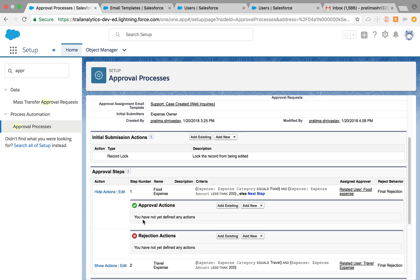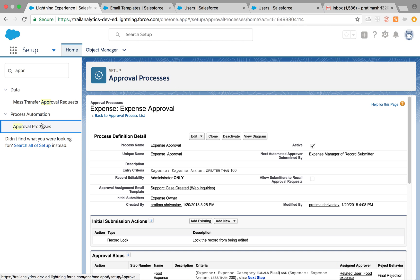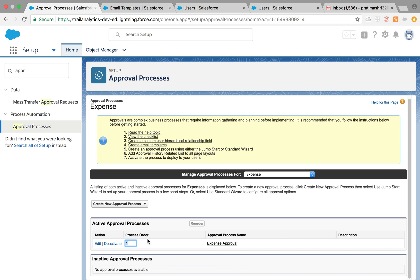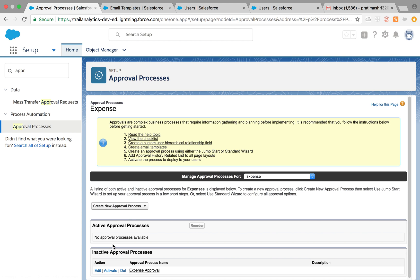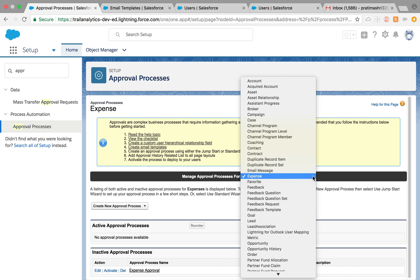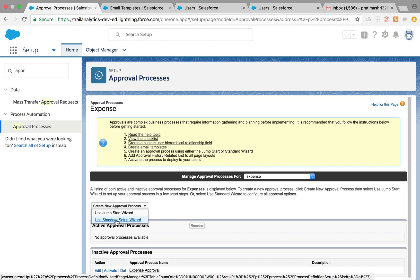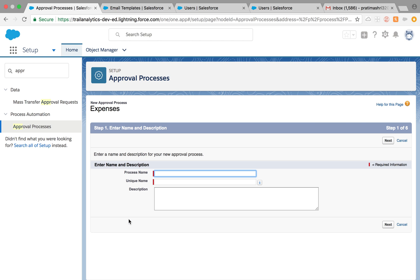Enough talking — let's start. I'm going to deactivate the existing process and create a new one. Make sure you are on the right object — by default it tends to go to Account, so go to Expense and create a new process. You'll see two options: Jump Start Wizard and Standard Setup Wizard. I prefer the Standard Setup Wizard for complex processes because it lets you define everything in a detailed and intuitive way.